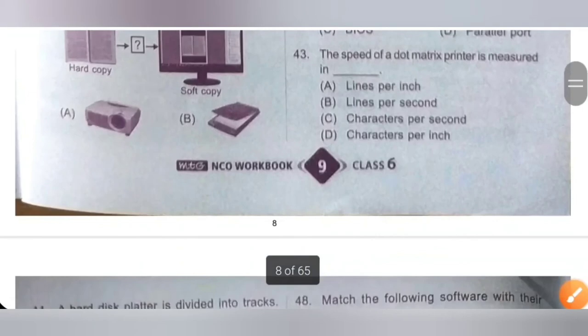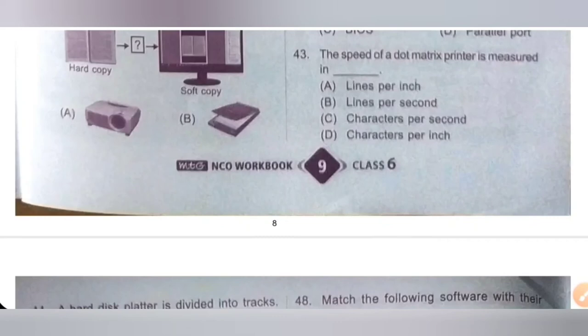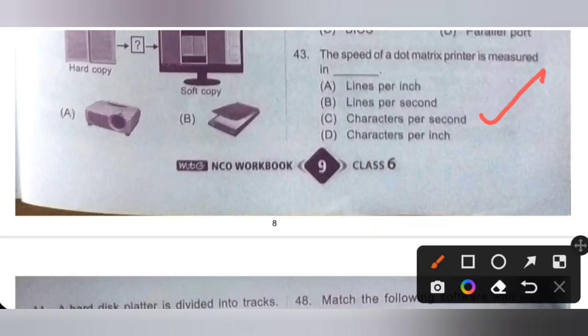Question 43: The speed of a dot matrix printer is measured in dash. Options: A. Lines per inch, B. Lines per second, C. Characters per second, D. Characters per inch. The speed of a dot matrix printer is measured in characters per second. Option C is the correct answer.